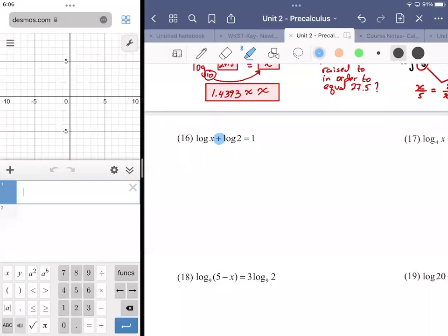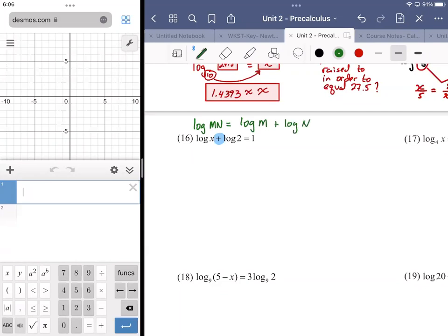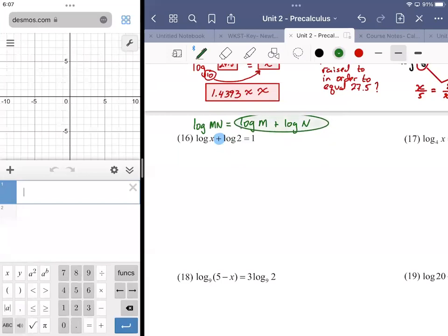Addition implies the expanded form of the product rule. The product rule going the other way would collapse down to log of mn, based on log of m plus log of n. So we already have the expansion and we're going to compress it all — going from this backwards — so this would become log of 2x is equal to 1.